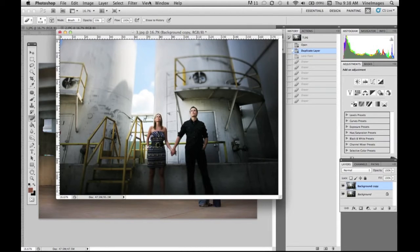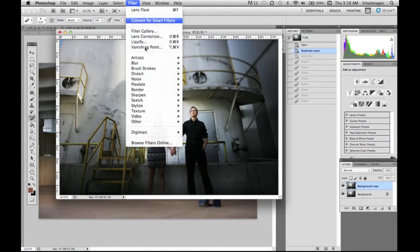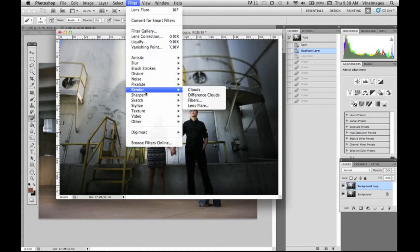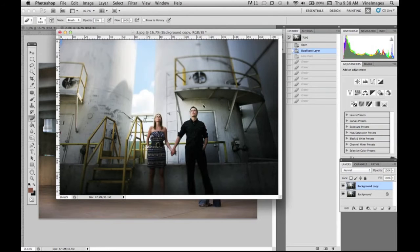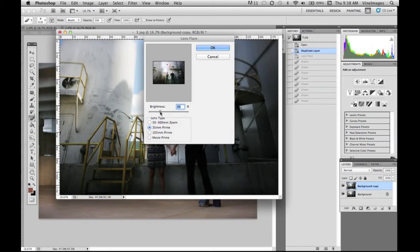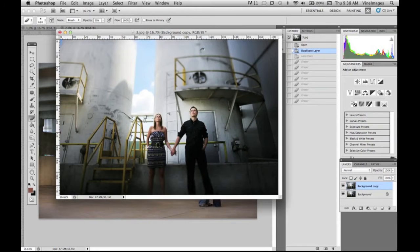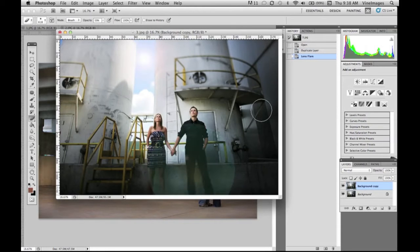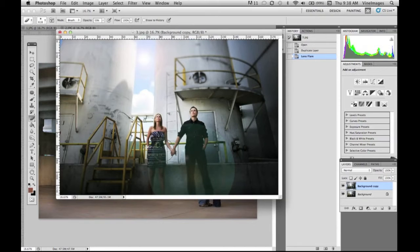We're gonna go back again and try another one, filter render lens flare. This time we'll do the 35 millimeter again. We're gonna put it in between the two stacks and you can move it around right on your display. That one just gave it a subtle look. There's so many different options and ways you can play with this.